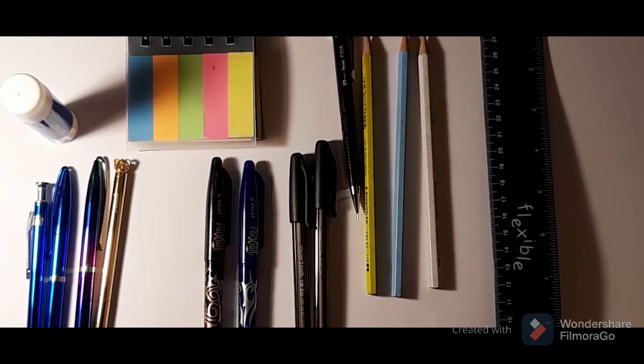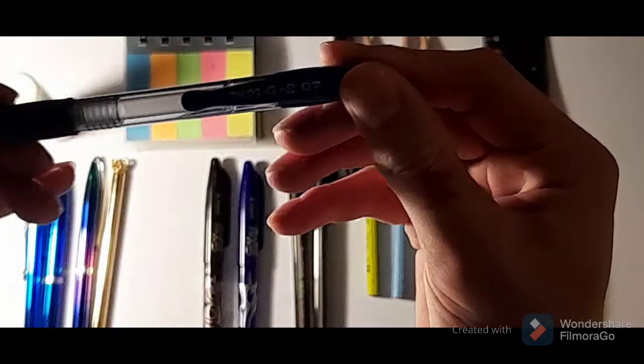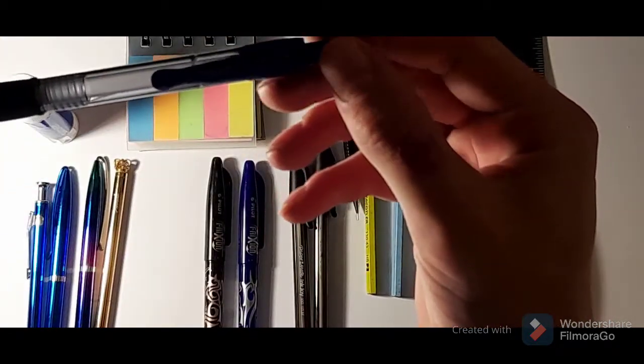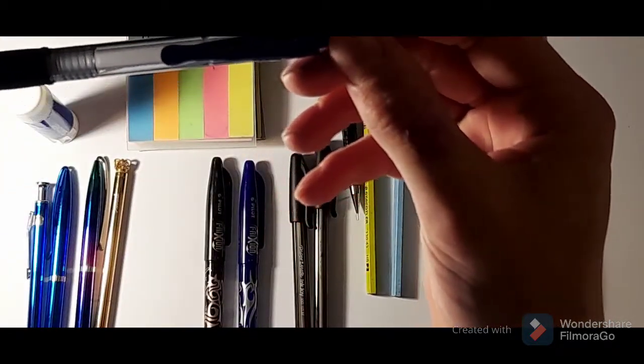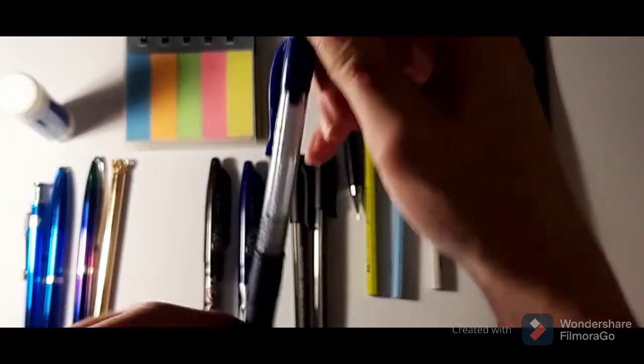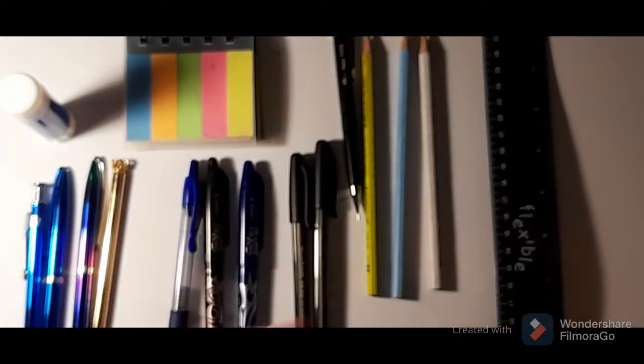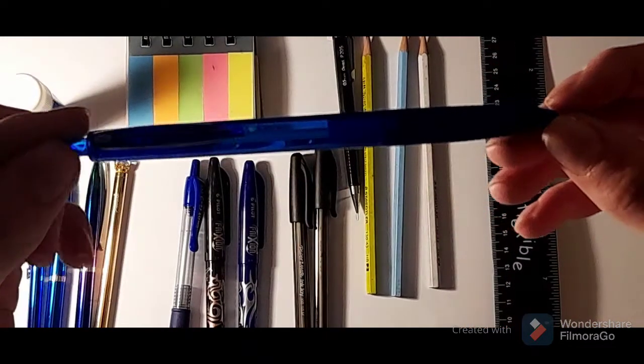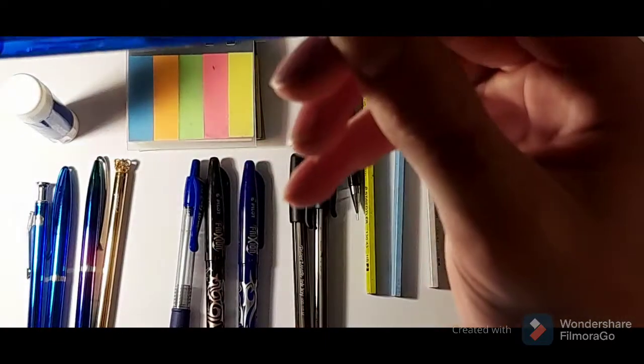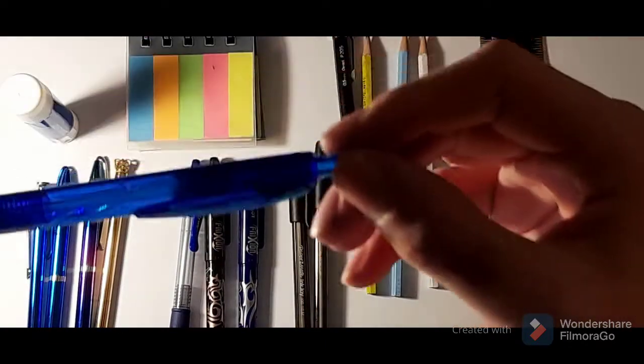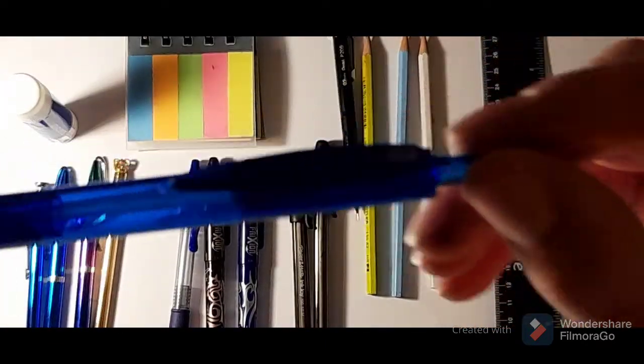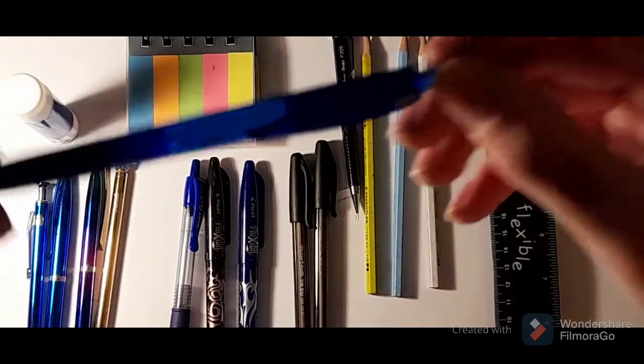And to go with them I have got this Pilot G2 07 pen. I like that, it's quite inky. And this one is like a less inky one, the Pilot Super Grip Point G, which is my preferred one.